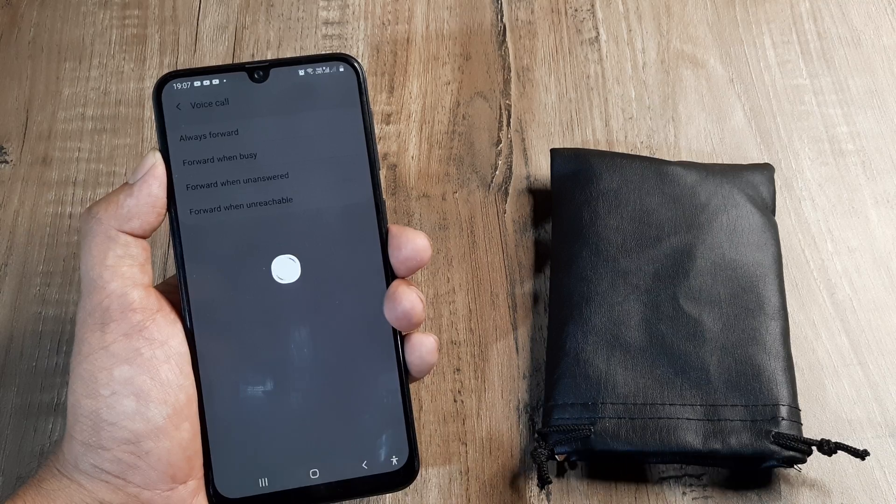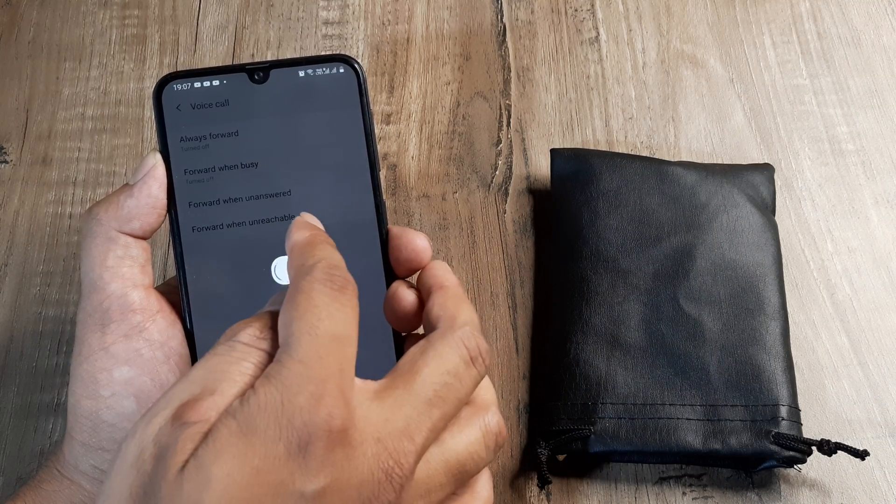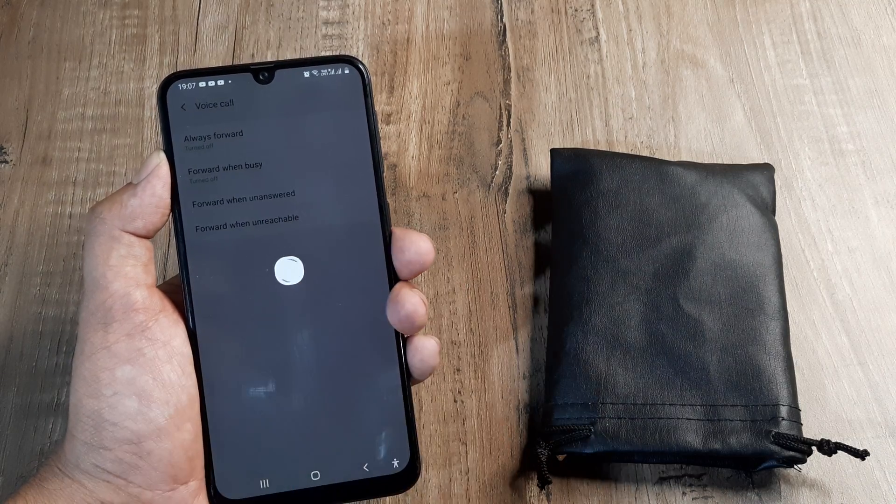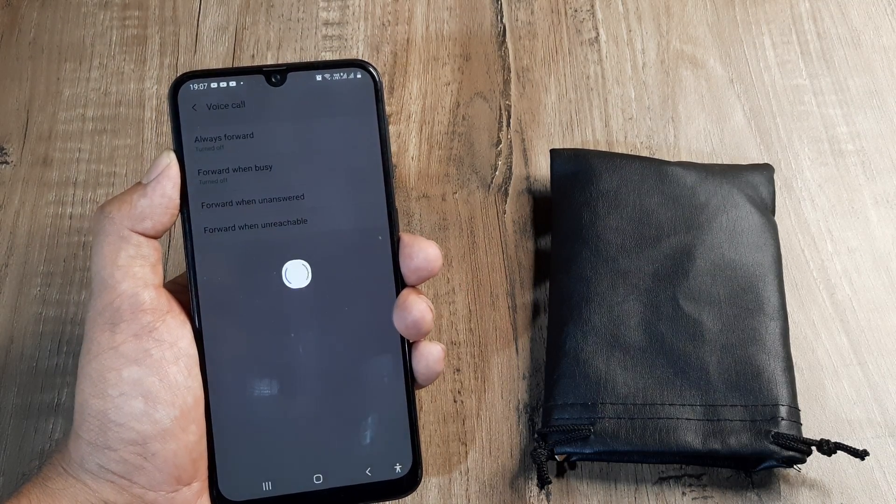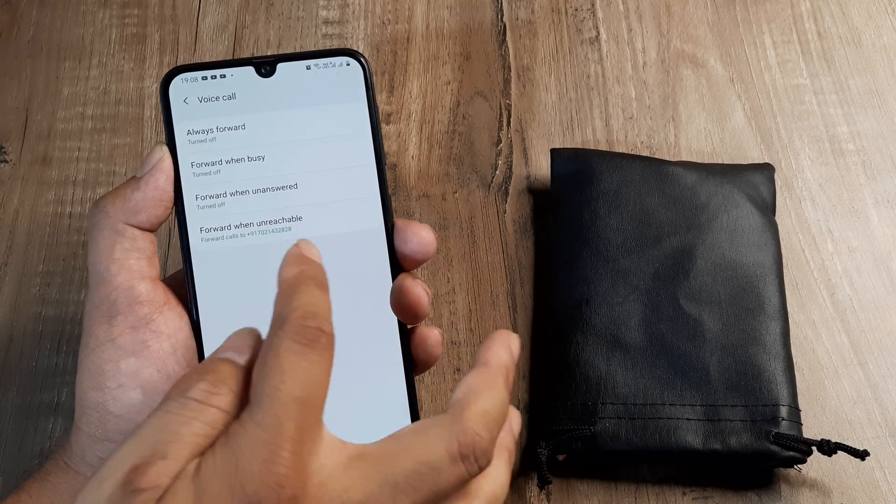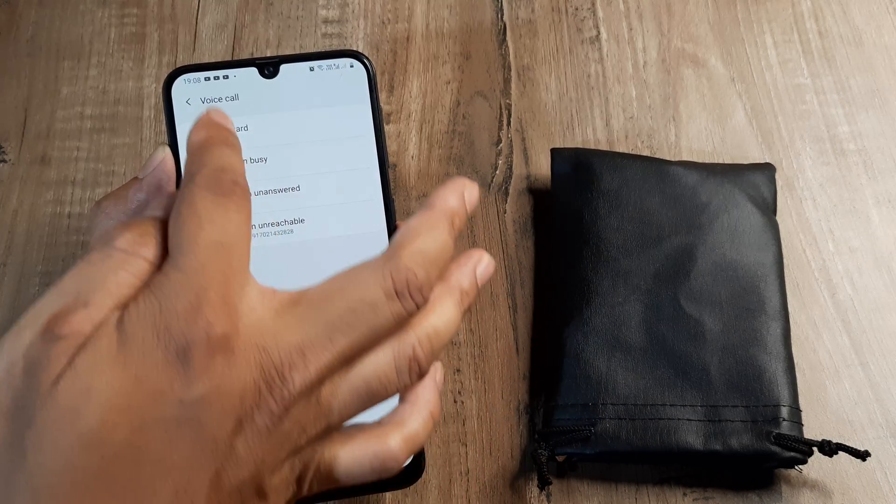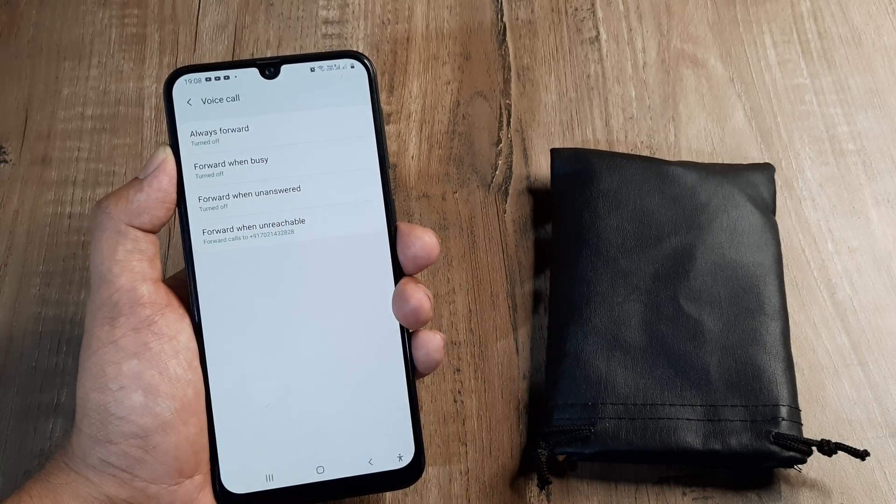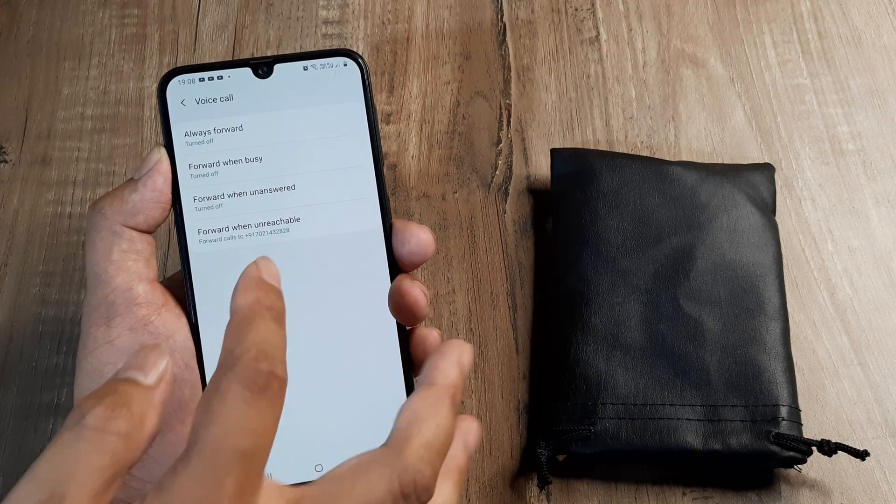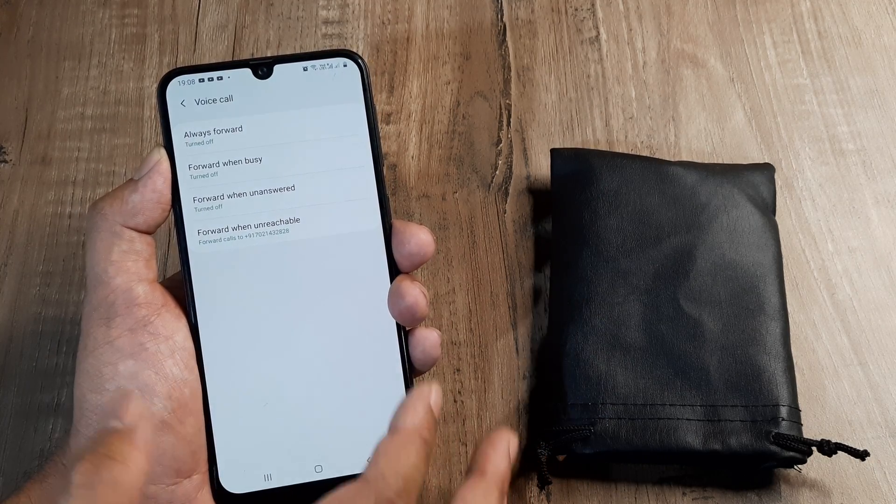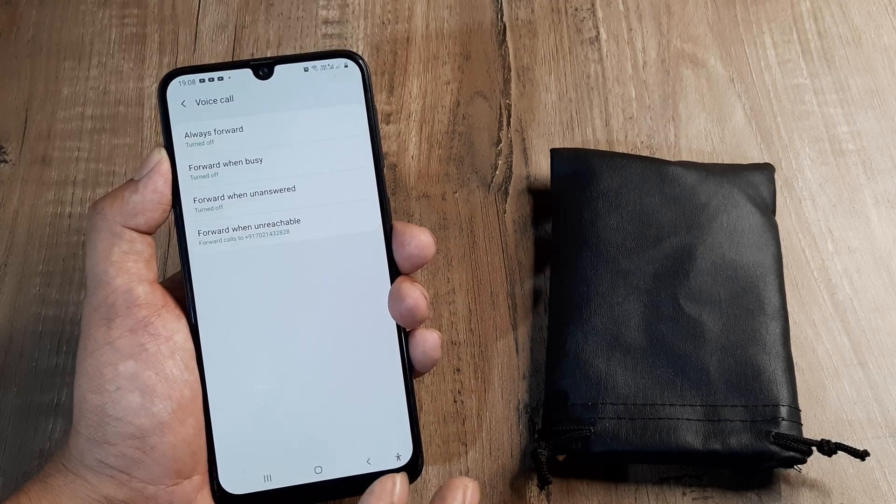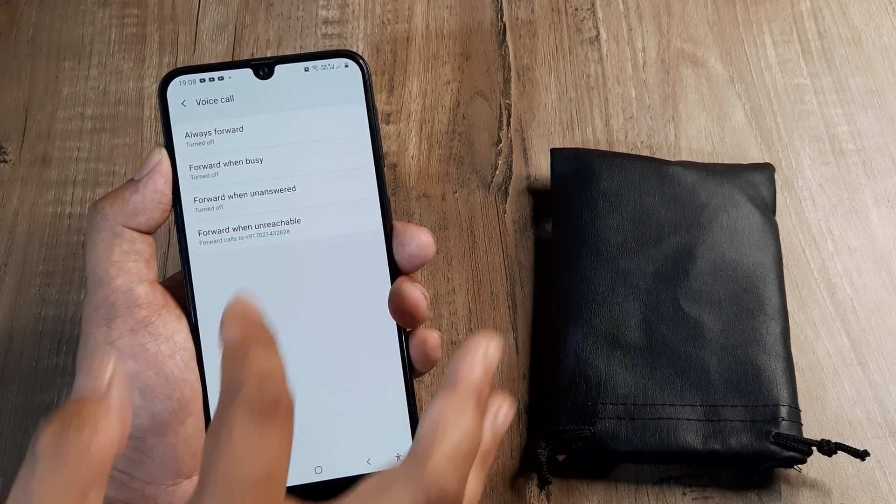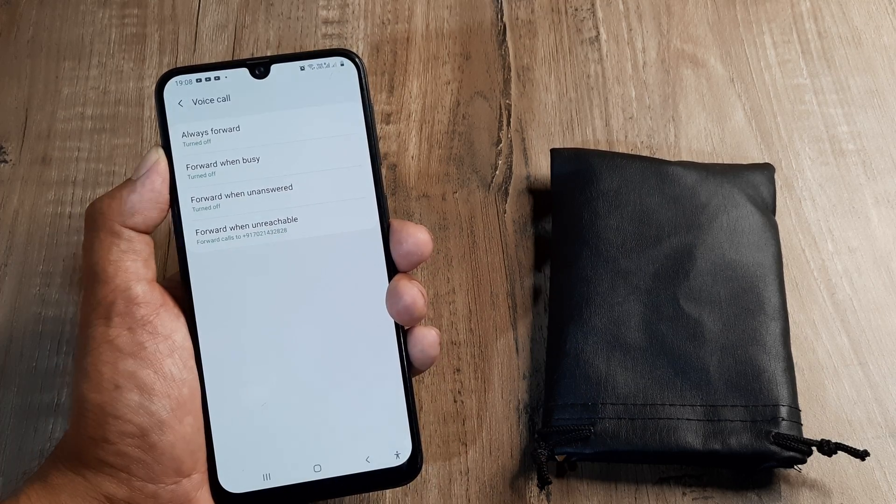For me, it's an Idea coverage. And what I can do is that when this is unreachable, I may decide to forward it to my primary SIM. And you can see that's what I have done. I have turned all the options above it off. But when this number is unreachable because my Idea coverage is pretty poor in the region where I stay, I forward it to my Jio SIM.